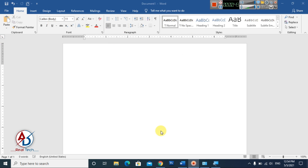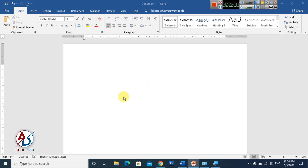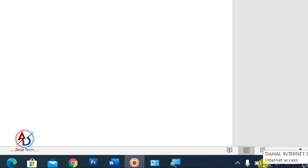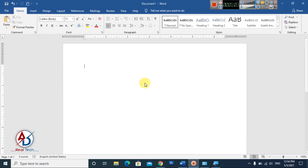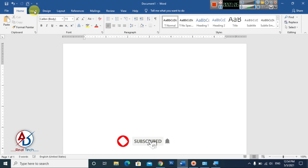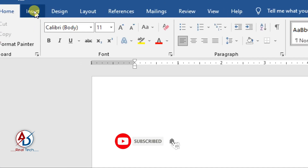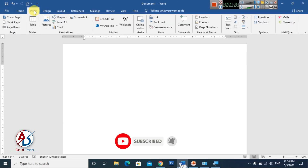Now let's get the video started. If you have an internet connection, you can easily use the add emojis option in Microsoft Office Word. I have an internet connection on my computer. Go to the Insert tab and click it.